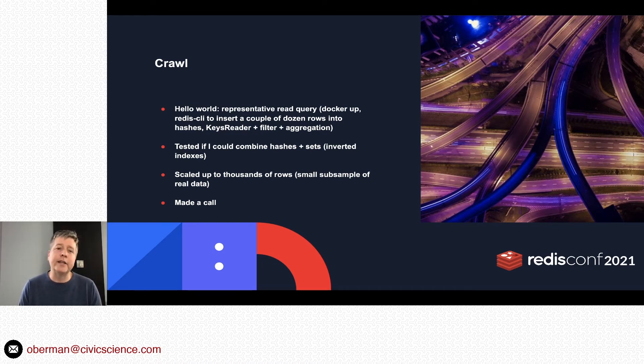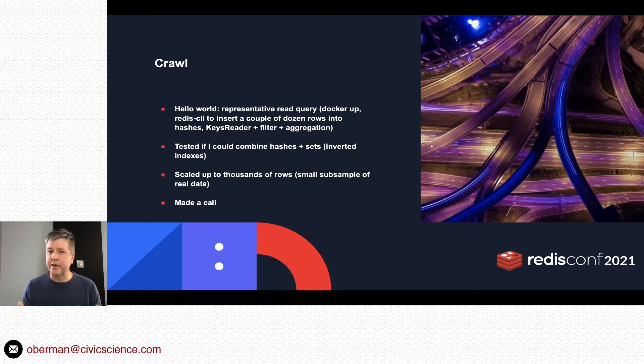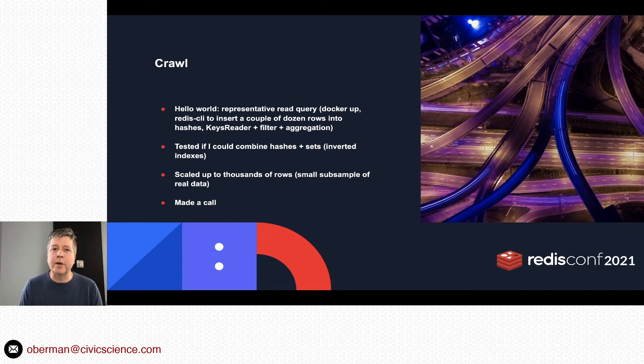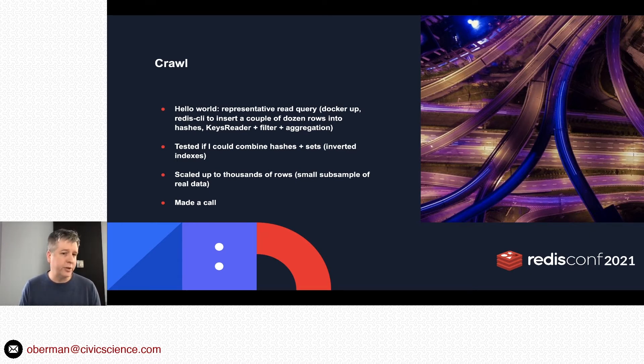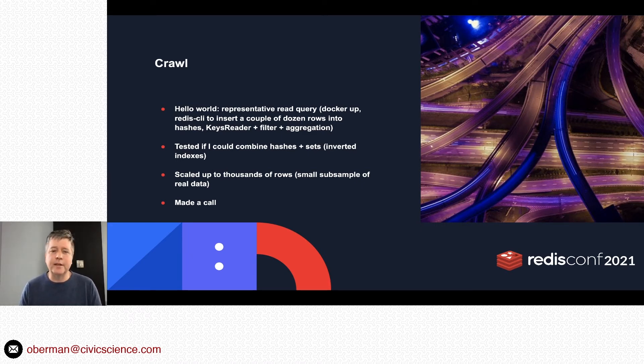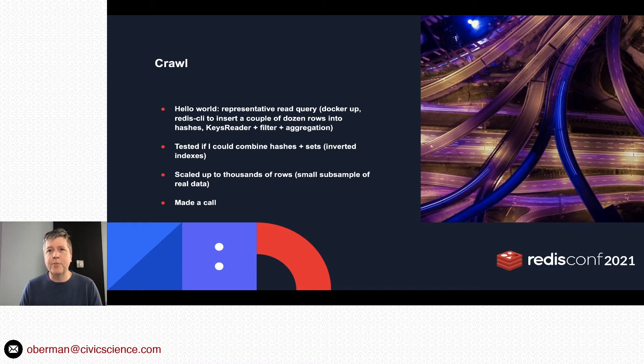Then I was like, 'Well, because at that point I sorted everything into hashes, if I use sets as inverted indexes, I should be able to skip this full table scan.' And sure enough, with very little additional code in the Gears, that worked too. I scaled that up to even just like a couple thousand rows, and at that point I was like, 'Well, maybe this will work.'